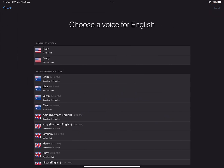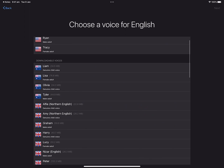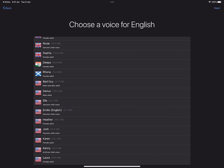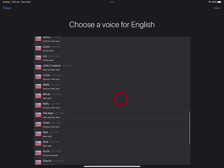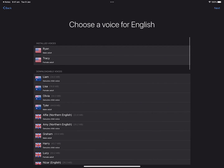Now is a fun decision — what voice will Proloquo2Go use when it speaks out loud? There are lots to choose from. You can tap them to listen to them. This is a great chance to involve the person who will be using Proloquo2Go. Sit and listen to the different voices together. Let them choose the voice that suits them. There are many different voices to choose from: children, teenagers, and adults. I'm in Australia, so I'm going to choose Lisa. Then tap Next.